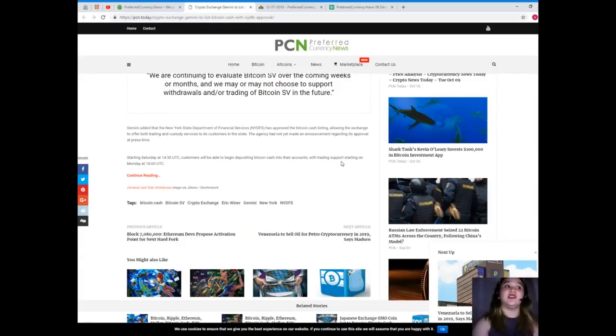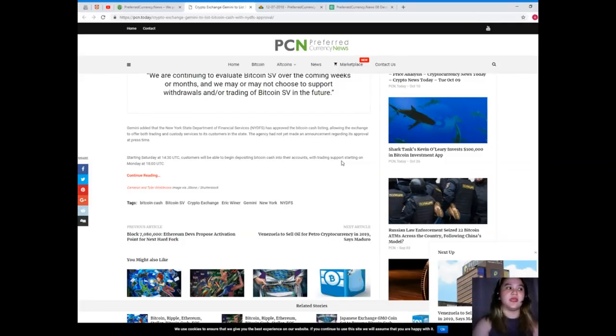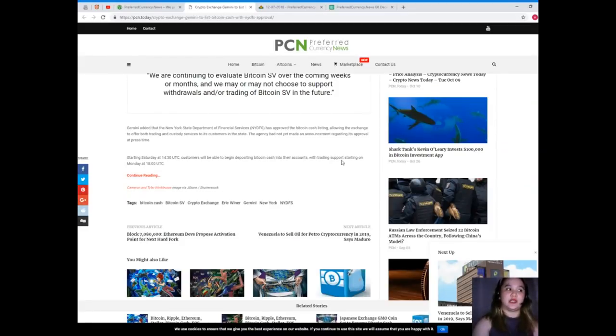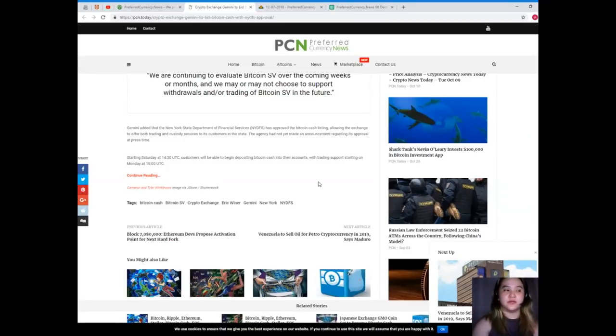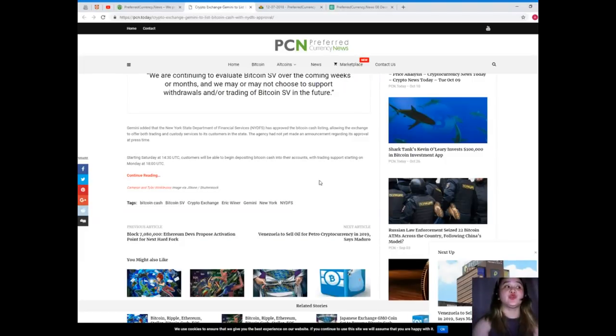This allows the exchange to offer both trading and custody services to its customers in the state. The agency had not yet made an announcement regarding its approval at press time. Starting Saturday at 14:30 UTC, customers will be able to begin depositing Bitcoin Cash into their accounts, with trading support starting on Monday.